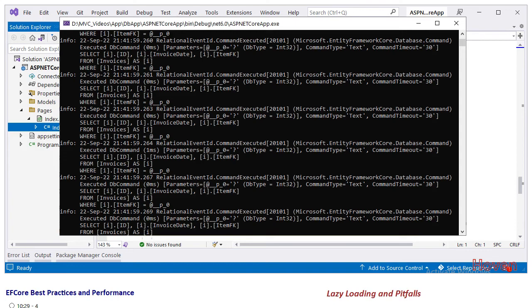Because whenever the property invoices is accessed, each time the for each loop runs, a fresh request to the database goes. This might not be desirable. This can seriously hamper performance.